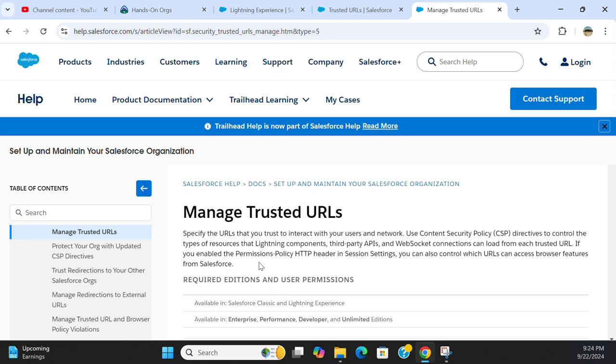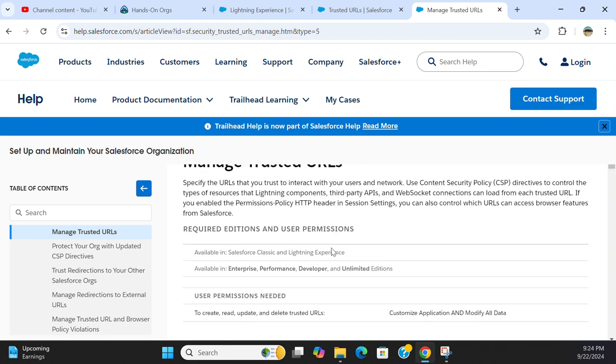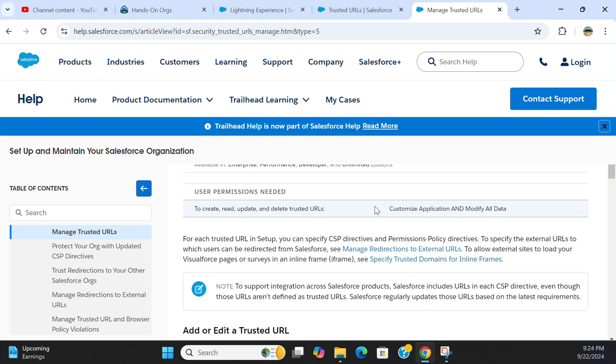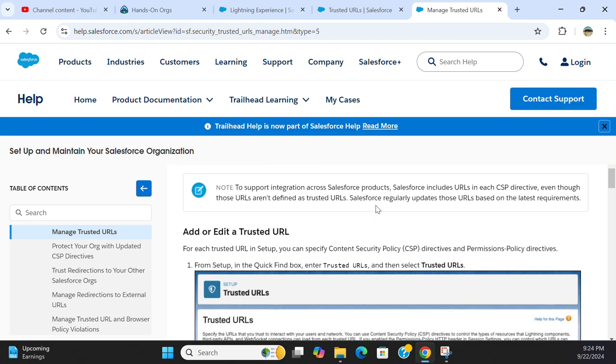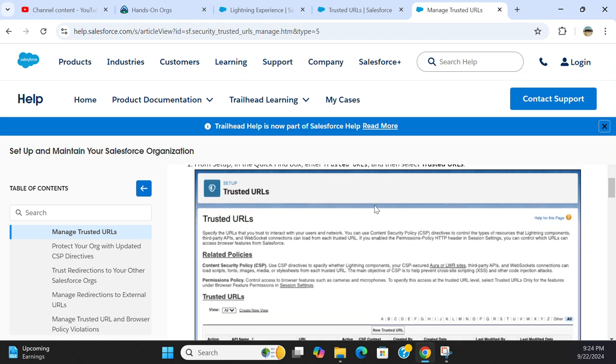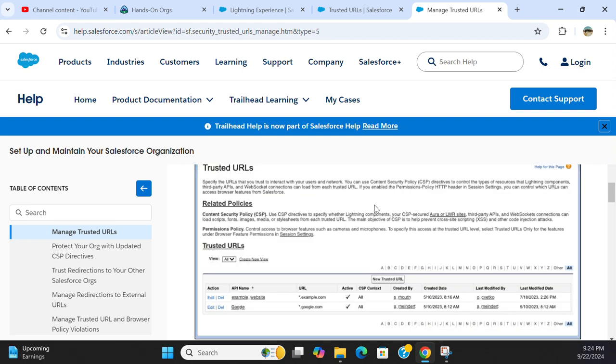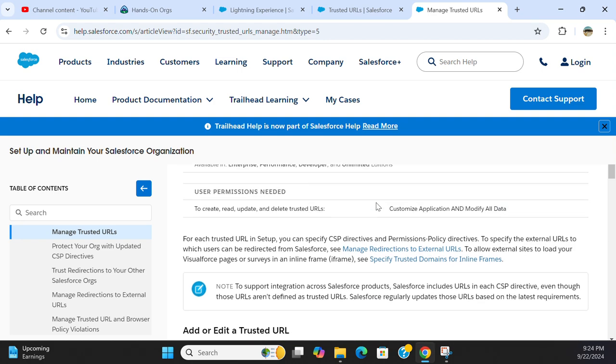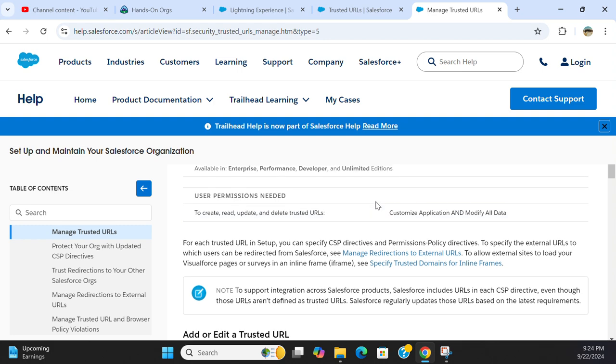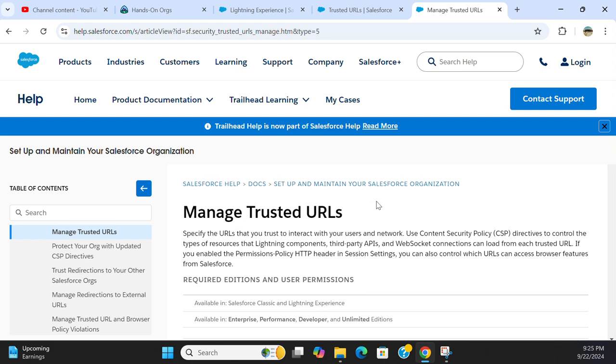If you enable the Permission Policy HTTP header in Session Settings, you can also control which URLs can access browser features from Salesforce. So this is pretty much informational.